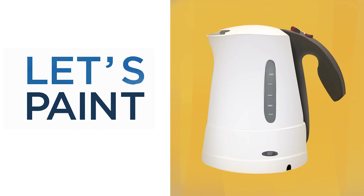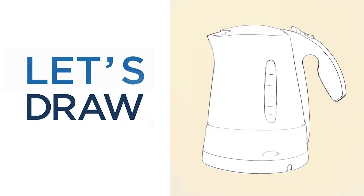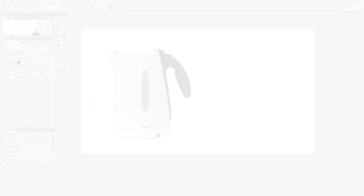Hey guys, this is Matt Kaur from ControlPaint.com and today let's paint an electric kettle. Although this time, not so much painting and more drawing because every good painting starts with a good drawing. So let's get to it.